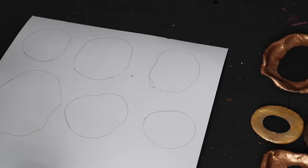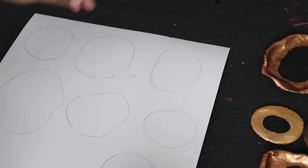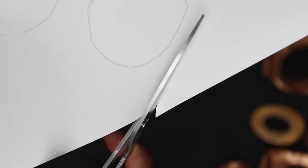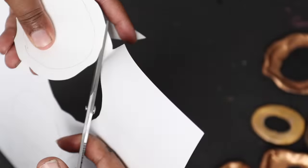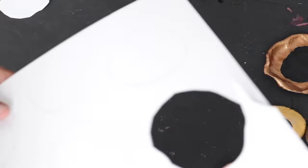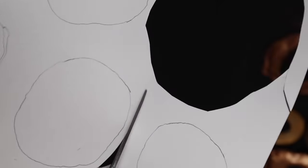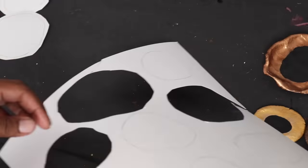Next I cut the shapes out, but I did not cut along the line. I cut around the line so I wanted it to be a little bit bigger than the actual shape that I traced out.